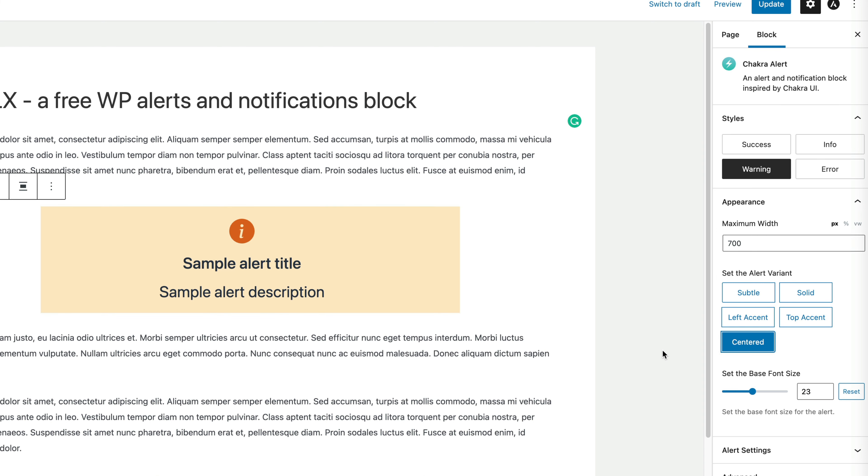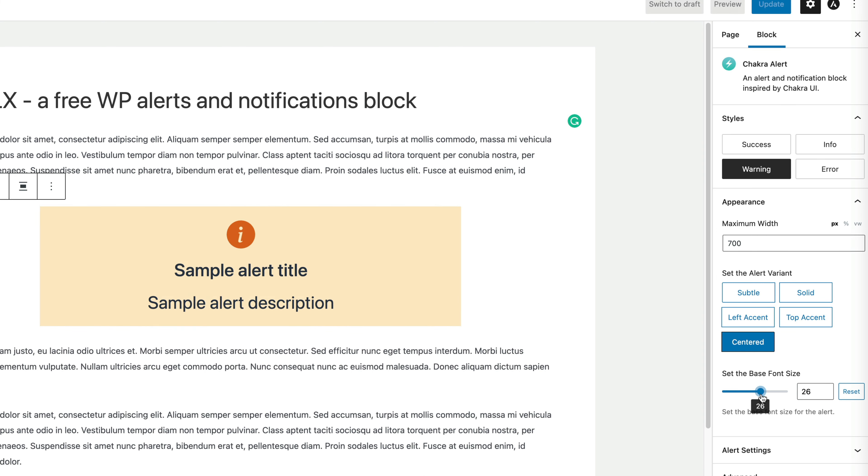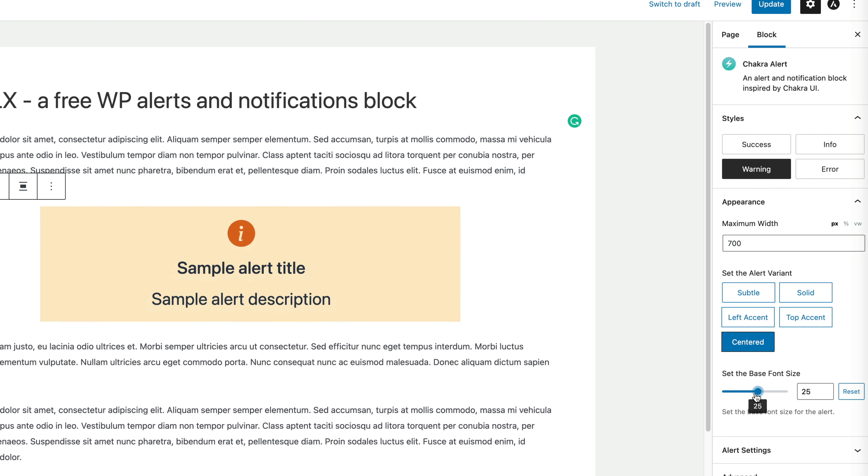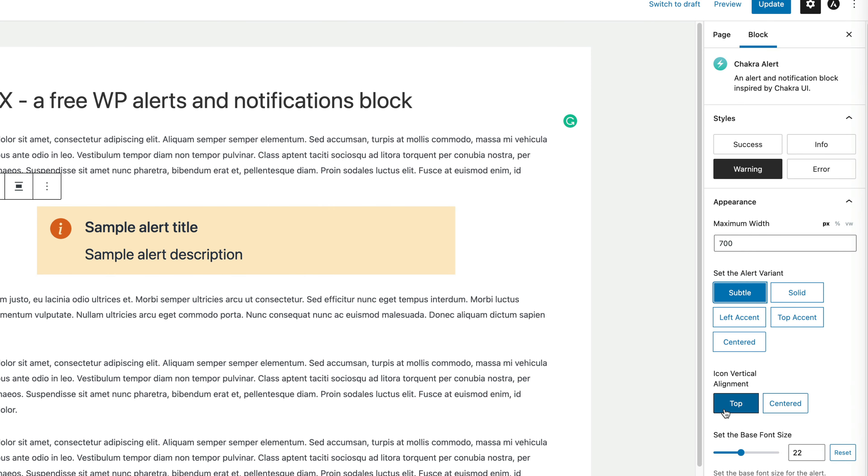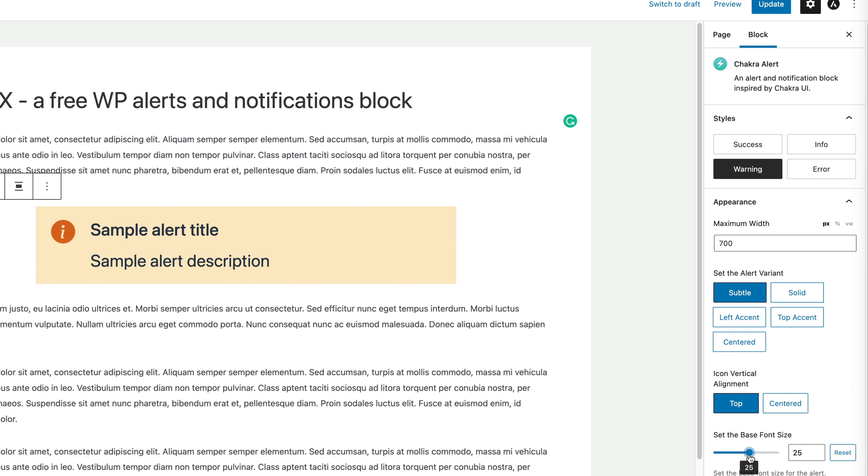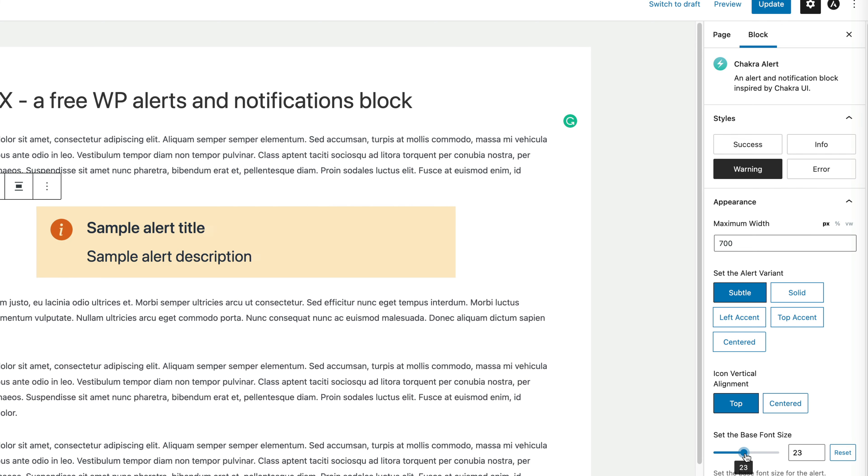And all the blocks, there are three total, come with the center layout. So you could adjust the font size, let's go back to subtle, so you can just make it really large here.